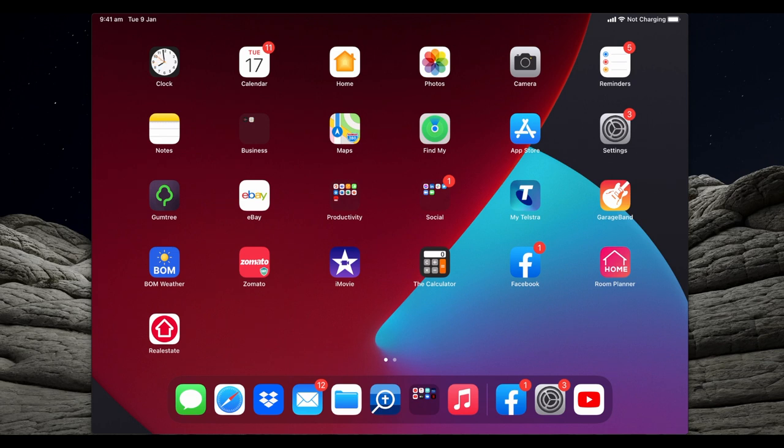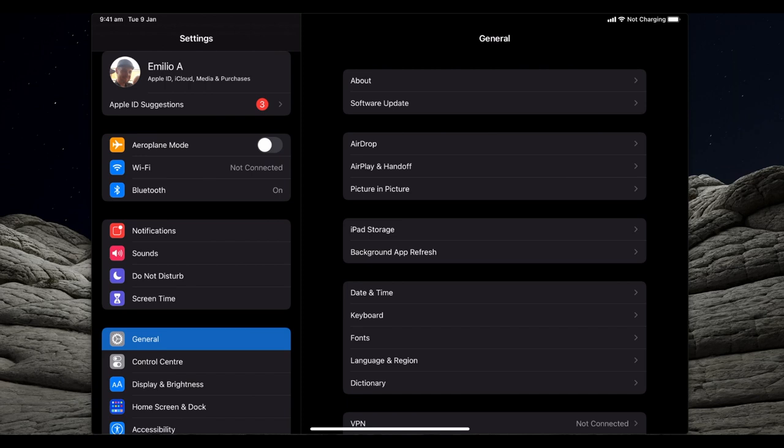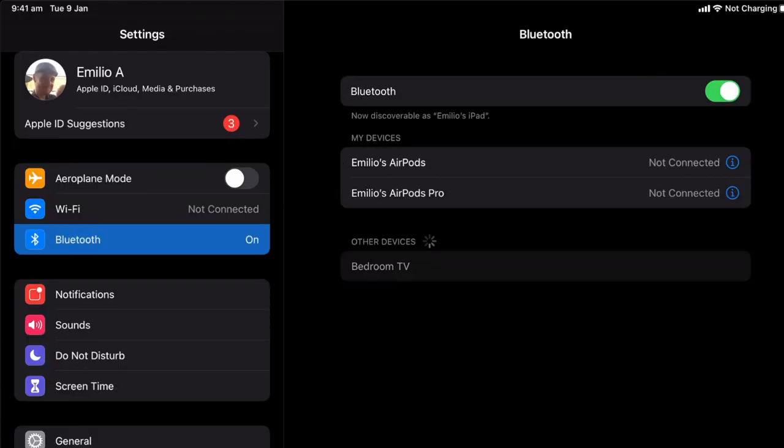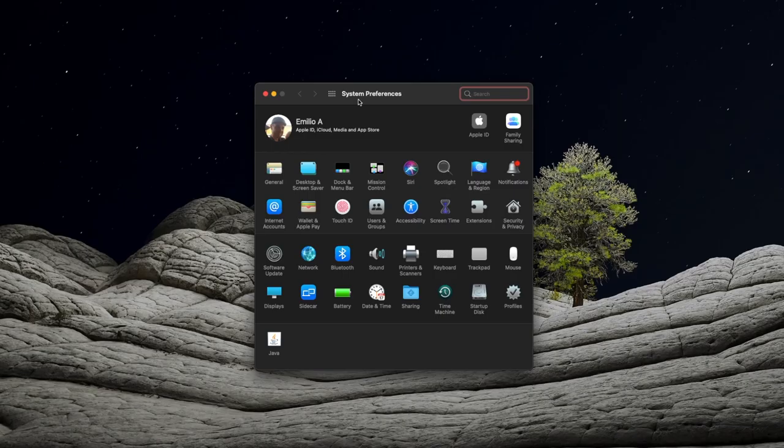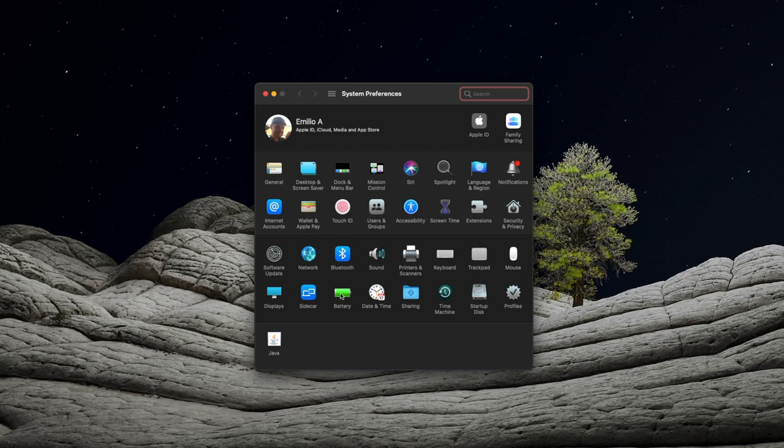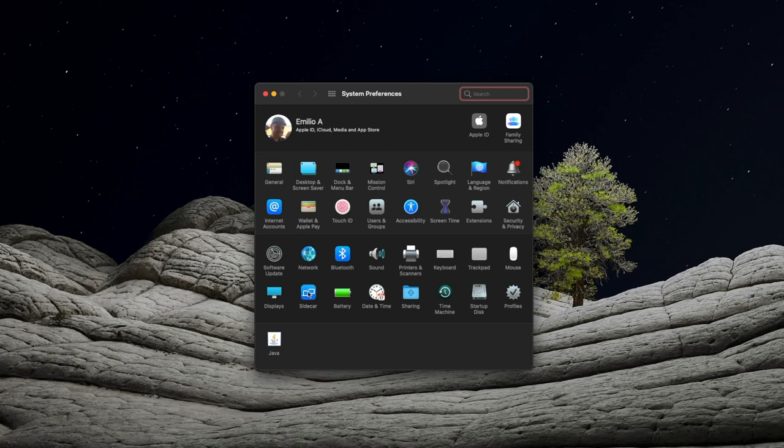So an iPad Air with our MacBook Pro. Now you want to make sure that Bluetooth is on. We're going to select Bluetooth and make sure that it's turned on and says now discoverable. From our Mac, we're going to open up the System Preferences area. We're looking for this little icon here called Sidecar. Next to the display and next to the battery, you've got Sidecar. We're going to select that.